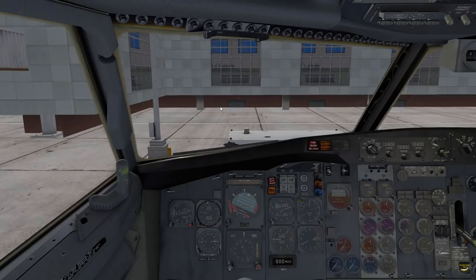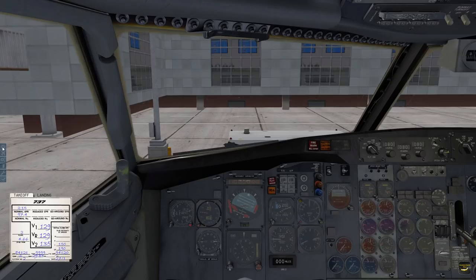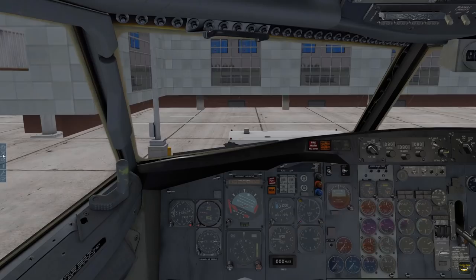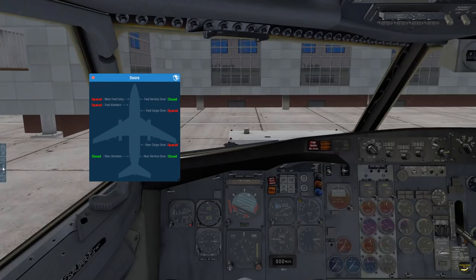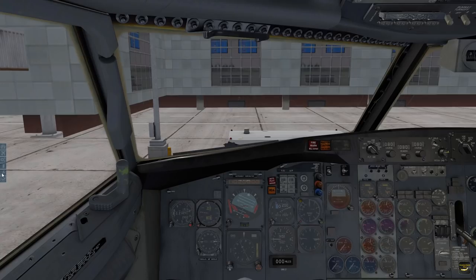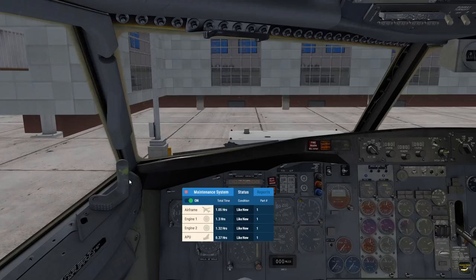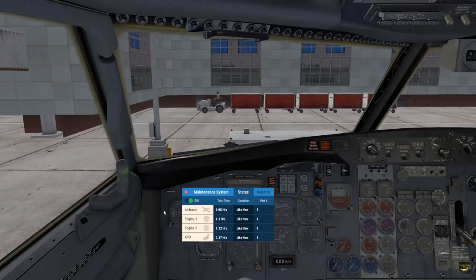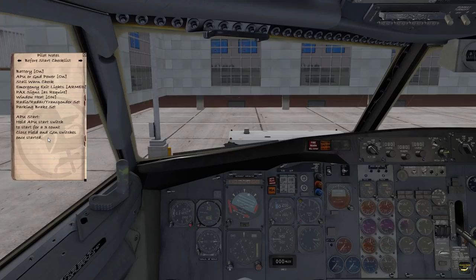The menus appear on the left hand side when you hover the mouse over the left side of the screen. These six buttons cover all the functions we need: the first is the takeoff and landing speed card, the second is weight and balance, the third is options, then there's a door operation menu. The wrench icon is a maintenance system — this aircraft features damage, so if you abuse it, components like the airframe, engines, and APU can take damage. The last icon is the checklist, which is condensed but useful for quick reference.